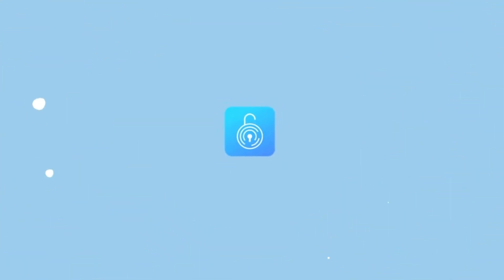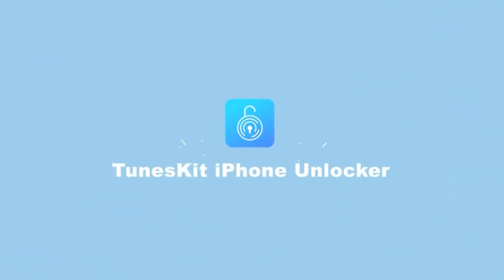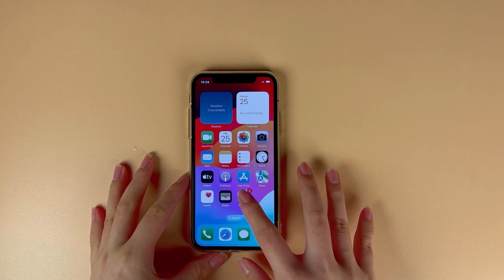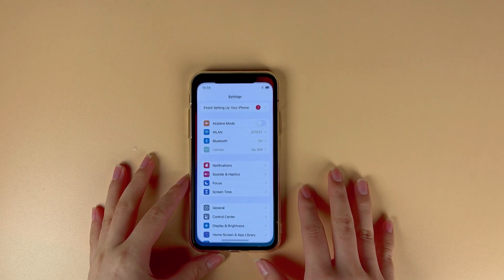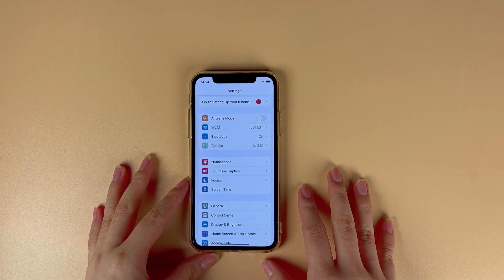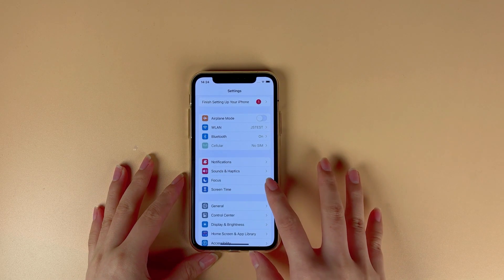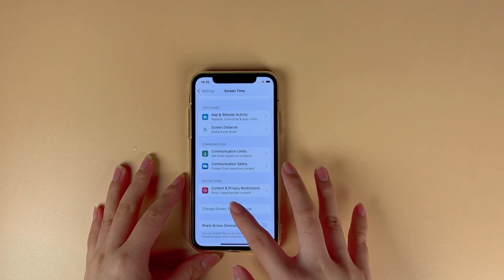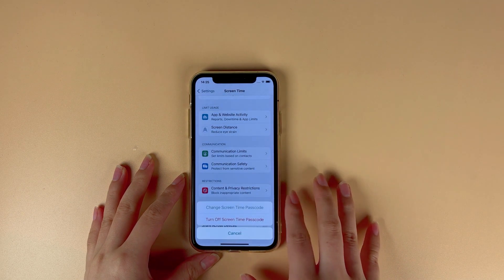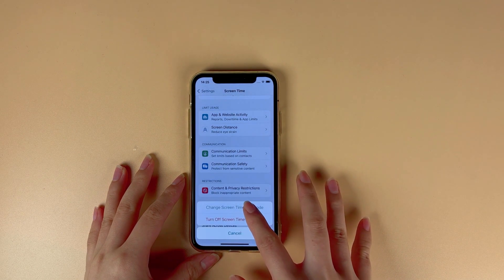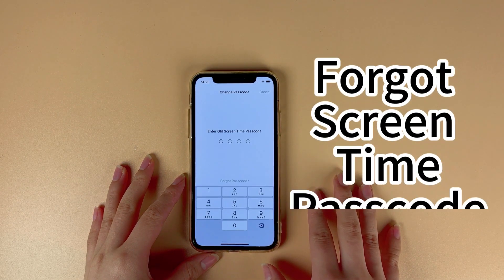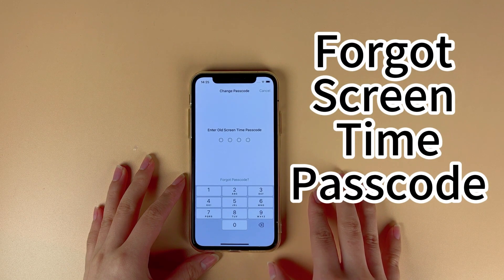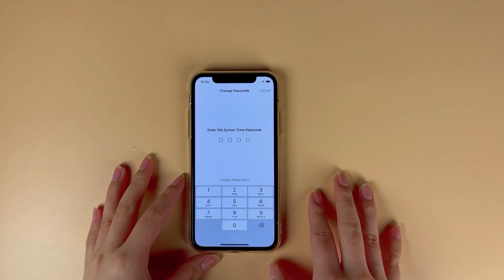Welcome to Toon's Kit Channel. Parents can prevent their children from spending too much time on iOS devices by imposing screen time limits. But what if the password for screen time is forgotten? Don't worry — I'll show you three ways to solve it.